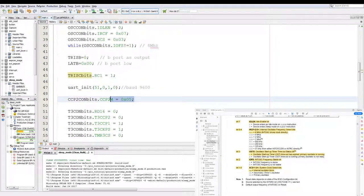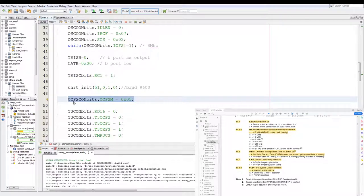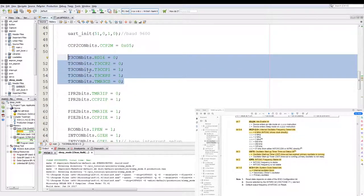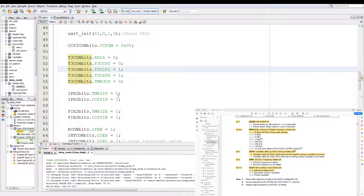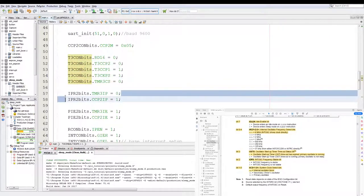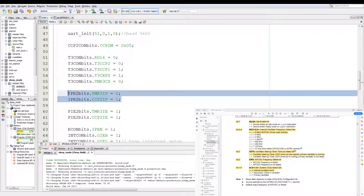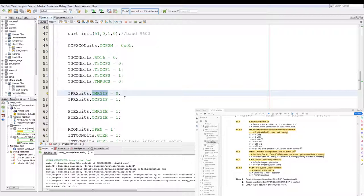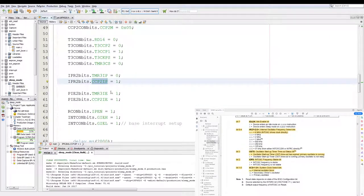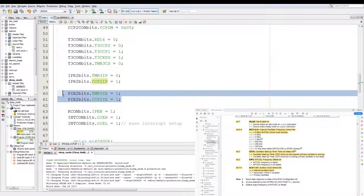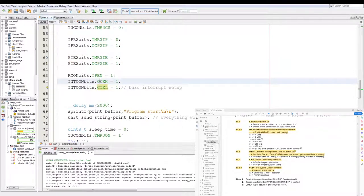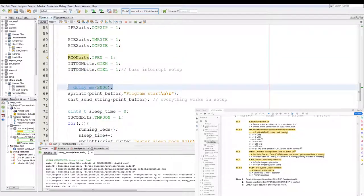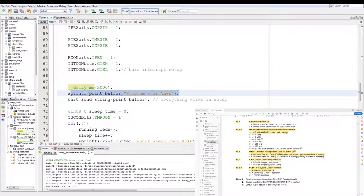Now the UART initialized at 9600 baud as per usual. The capture and compare module set as capture mode. Then the timer setup which you can have a look at one of my previous videos, and then the interrupt setups for priority on the timer and capture: timer three as low priority and capture as high priority. Then I do the two enables for it and then the base interrupt enables.